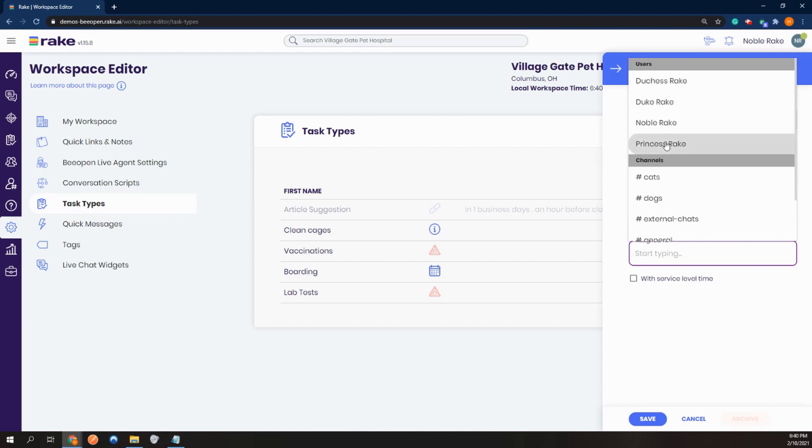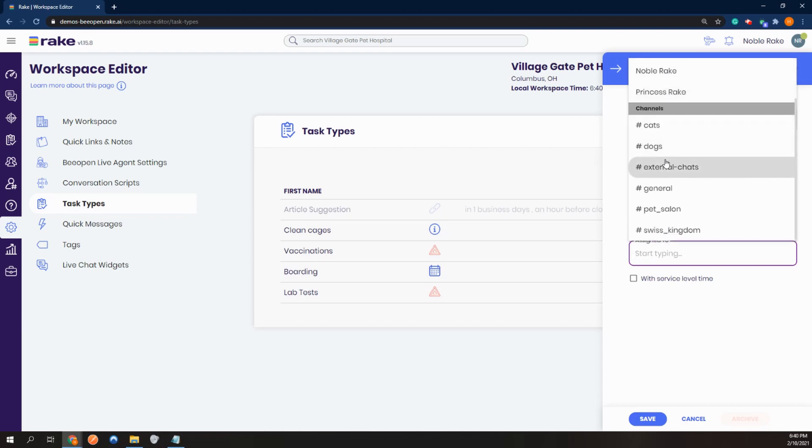Or a user. In this case, I'd like to create this for the salon channel.